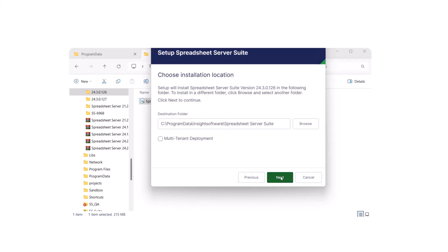By default, the product installs in the Program Data folder. You can browse and change the destination if needed.